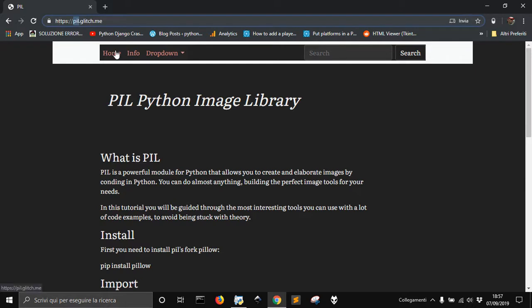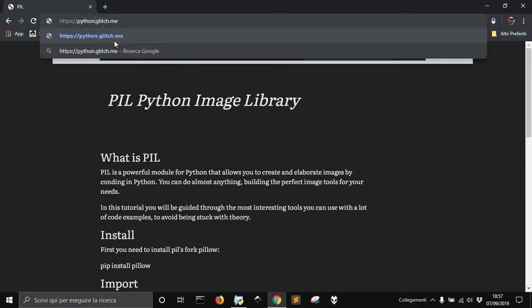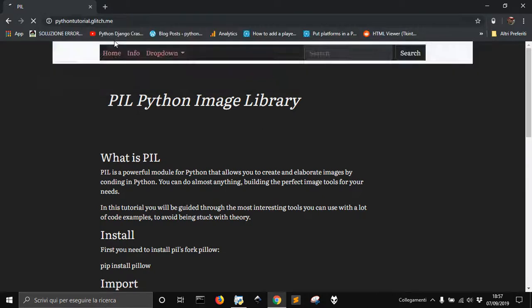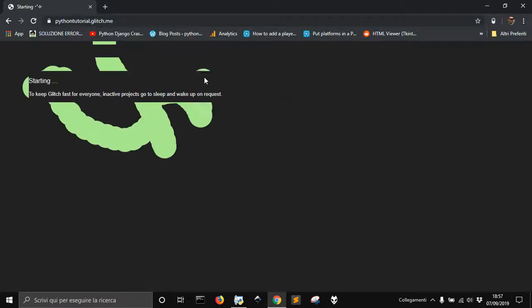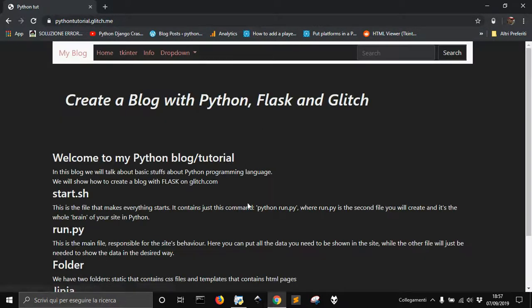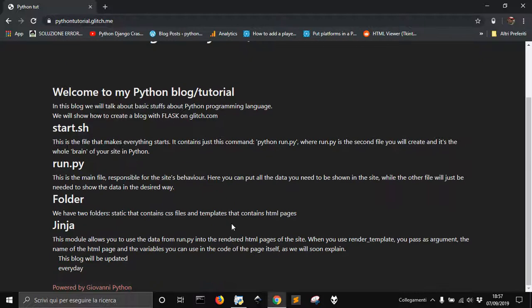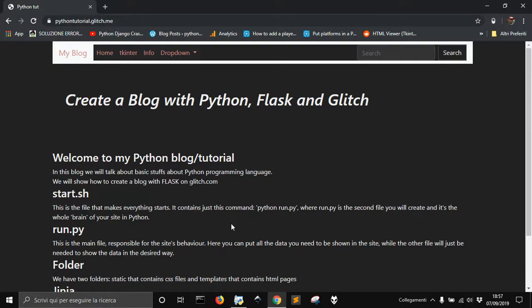Let me go into another site, Python tutorial I think. There it is, it is waking it up, and finally I got my sites back.